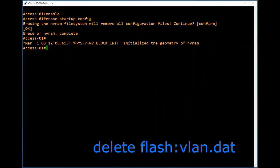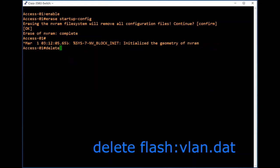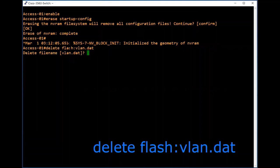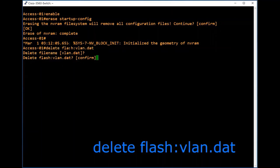Before rebooting we have to delete the VLAN database. The VLAN database is not stored in startup configurations — it is stored in Flash. Type the command 'delete flash:vlan.dat' and confirm yes, then press Enter to confirm deleting the file.